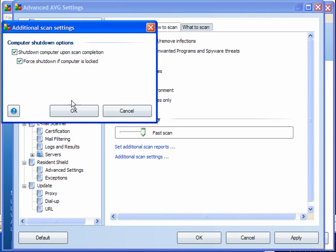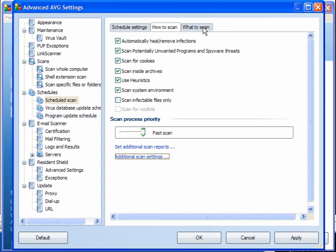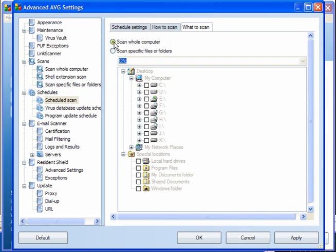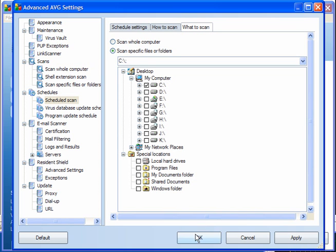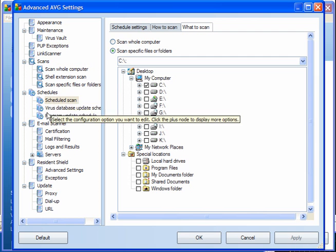Additional Scan Settings — if you set it to scan when you've finished using your computer at the end of the day, you can just leave it and walk away, and shut down the computer upon completion, forcing it to shut down if the computer is locked. For what to scan, the default is the whole computer, but I scan C only, because everything else is stored on an external drive. Apply your settings.